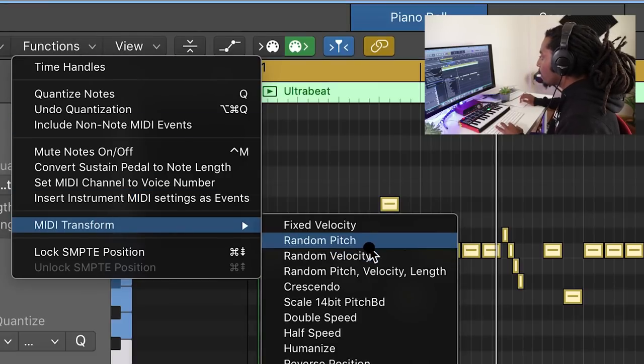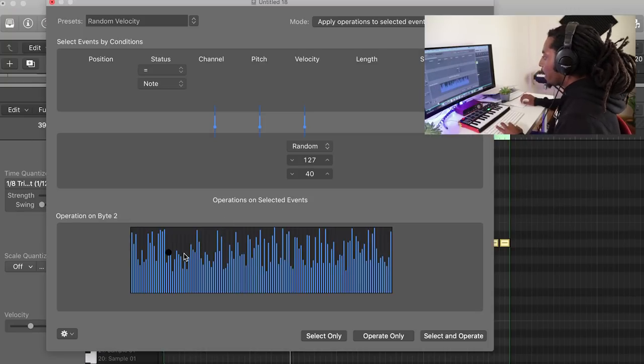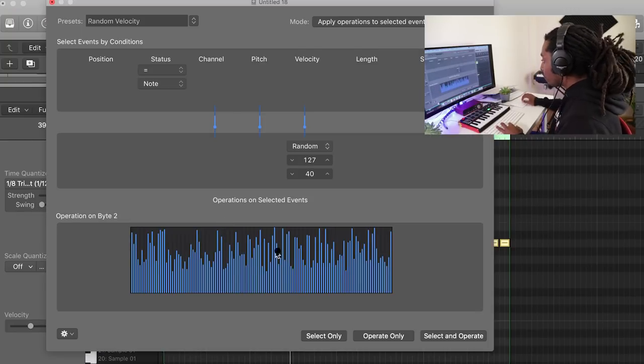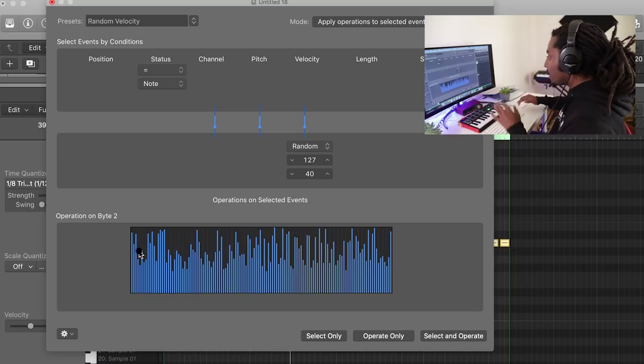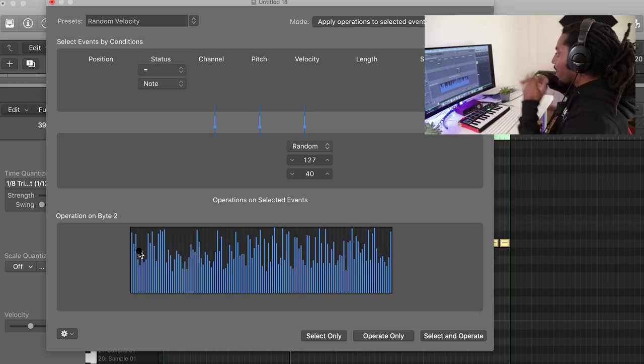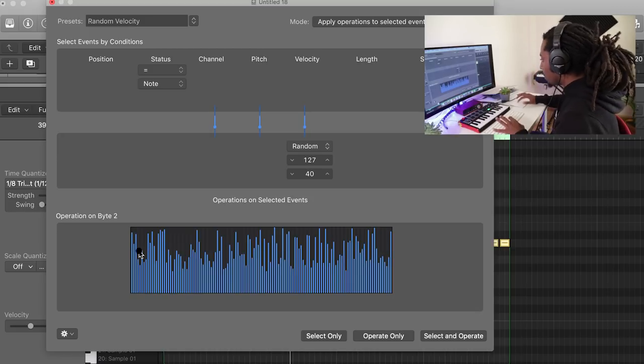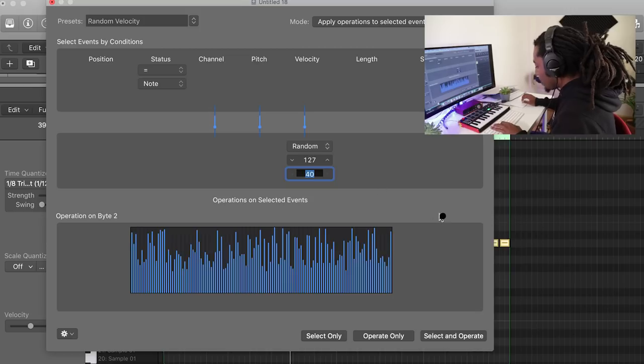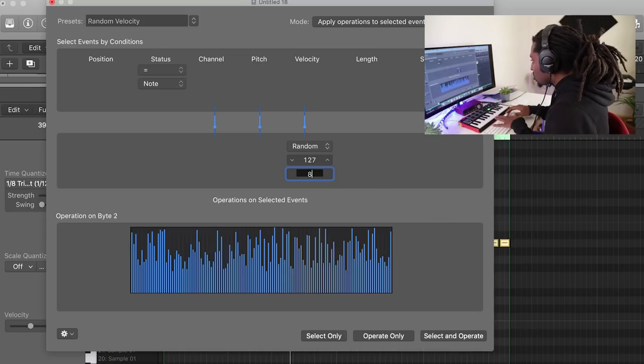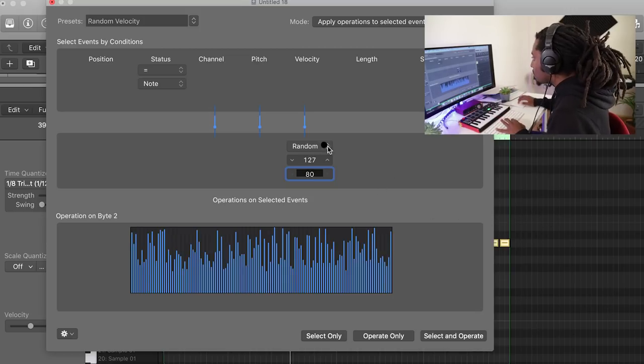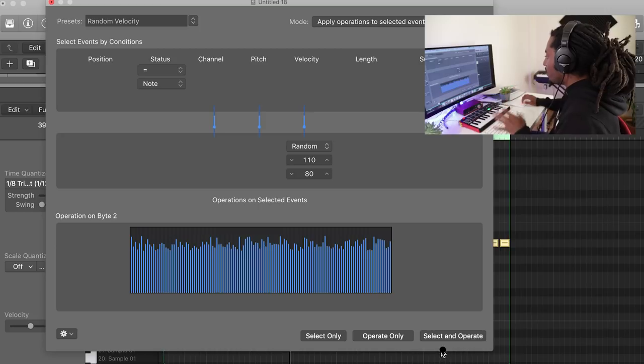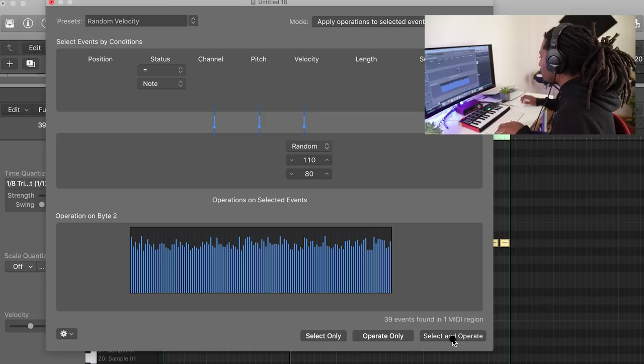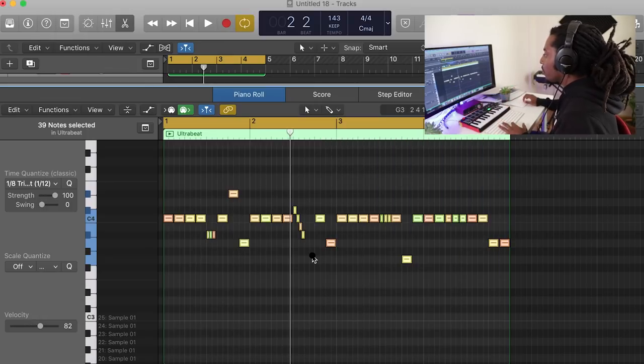And you can randomize the velocity to what is shown on the map. These are like all the hi-hats, all different velocities right here. I want to keep it kind of in a smaller range. So let's say 80, 110. And it's going to do it randomly for me. I'll select and operate. That's what we've got now.